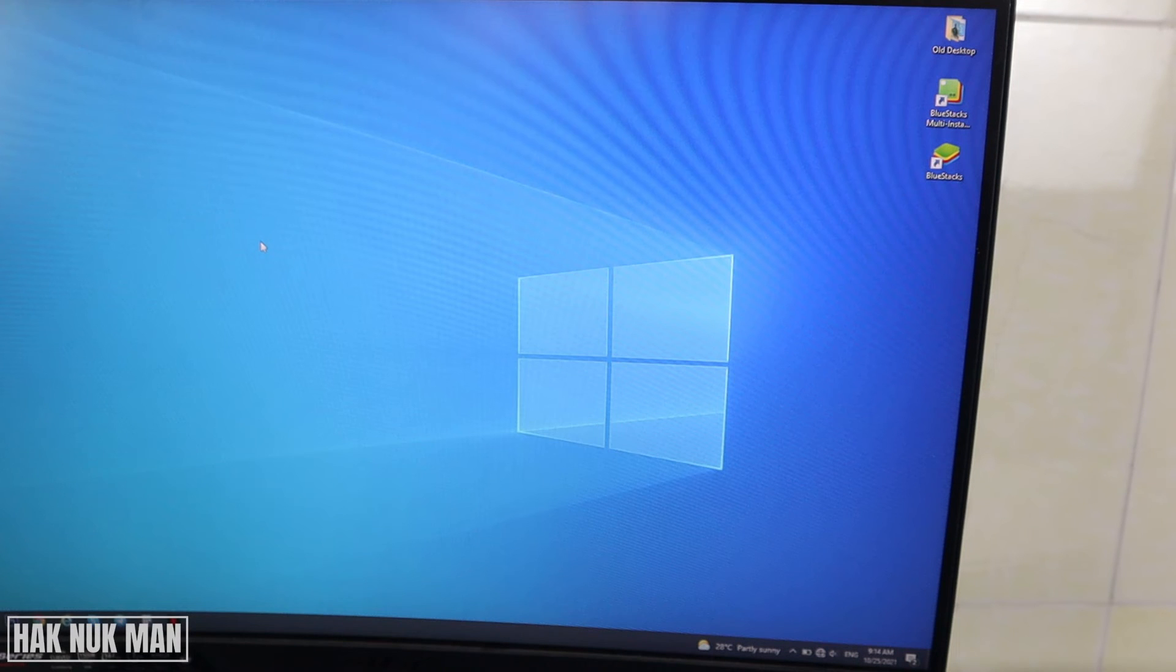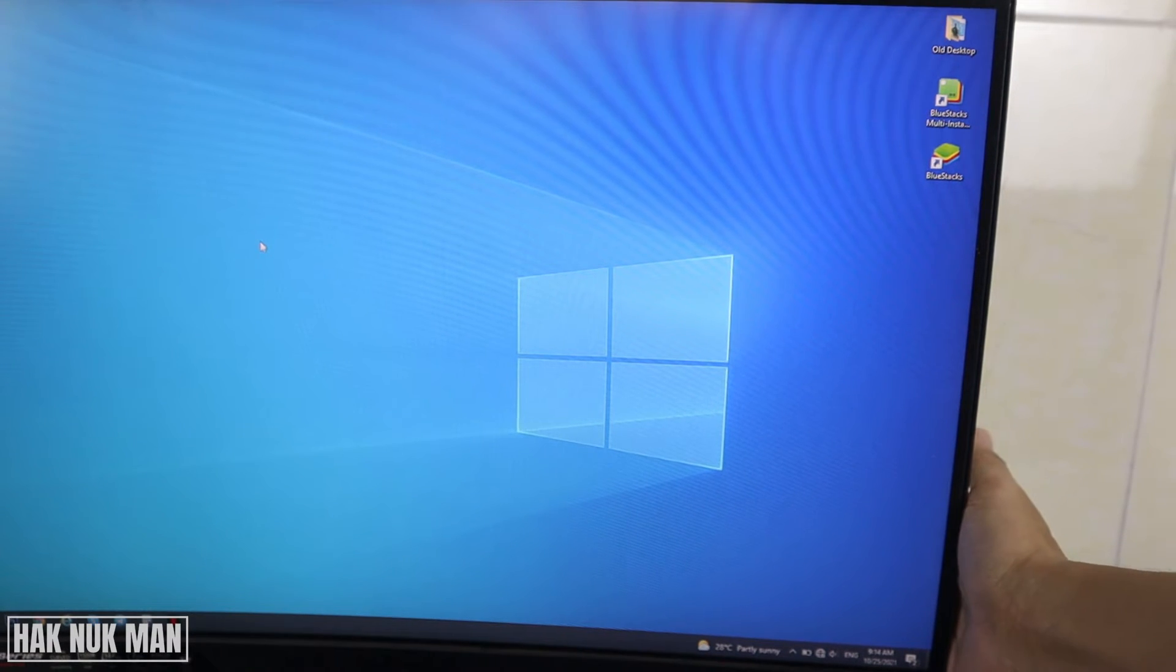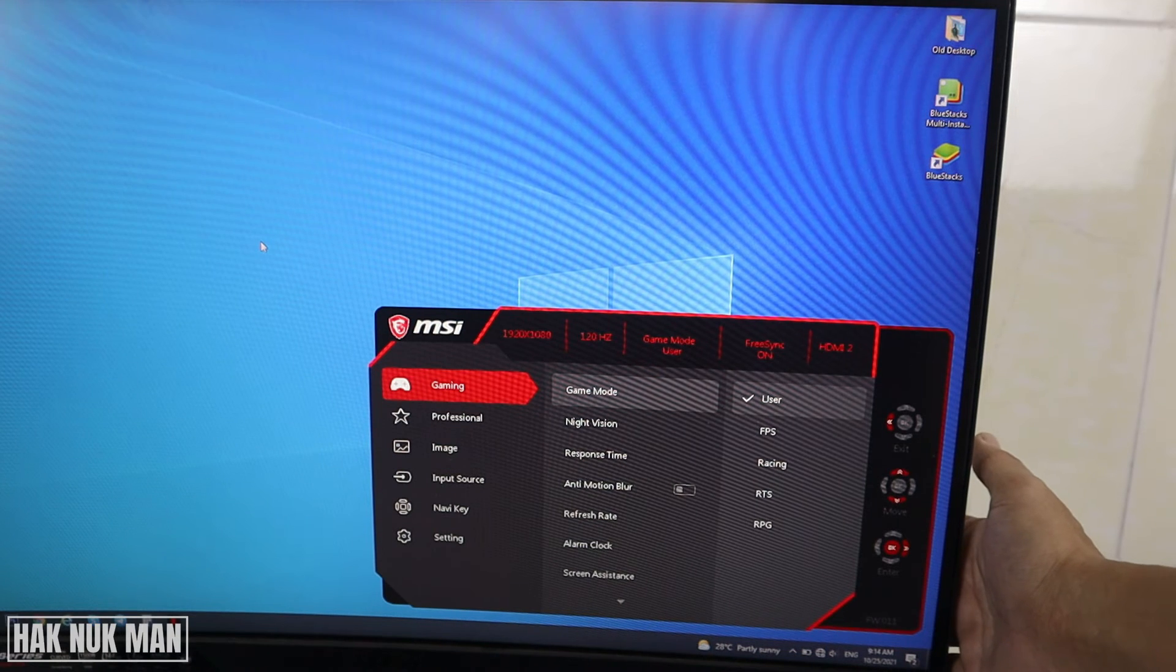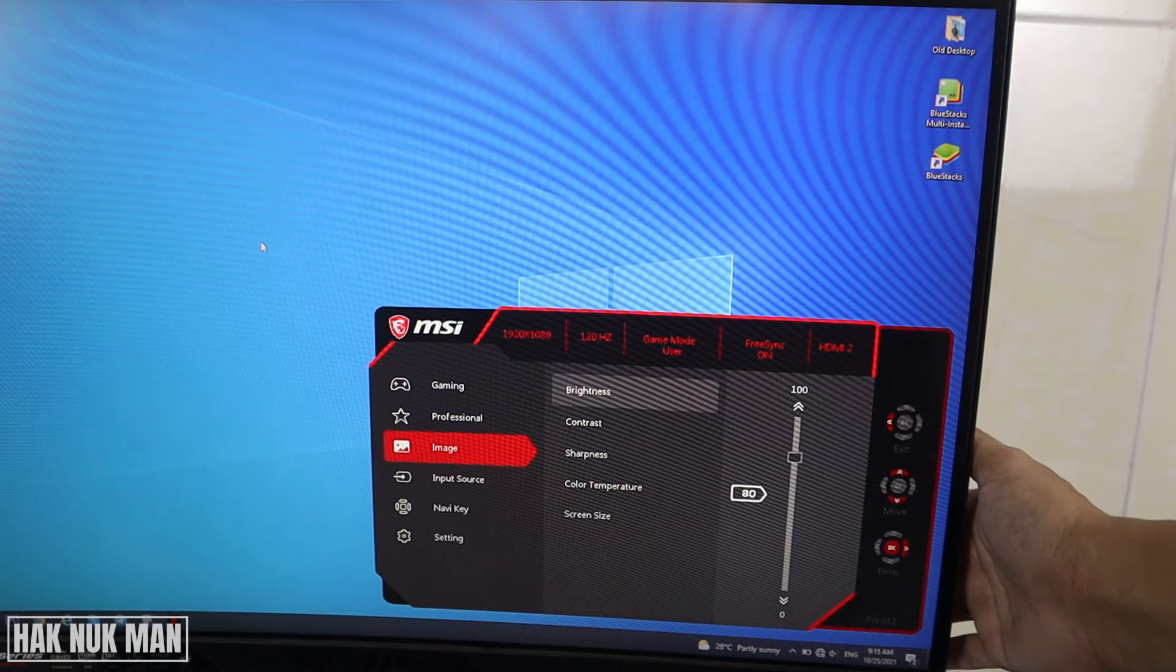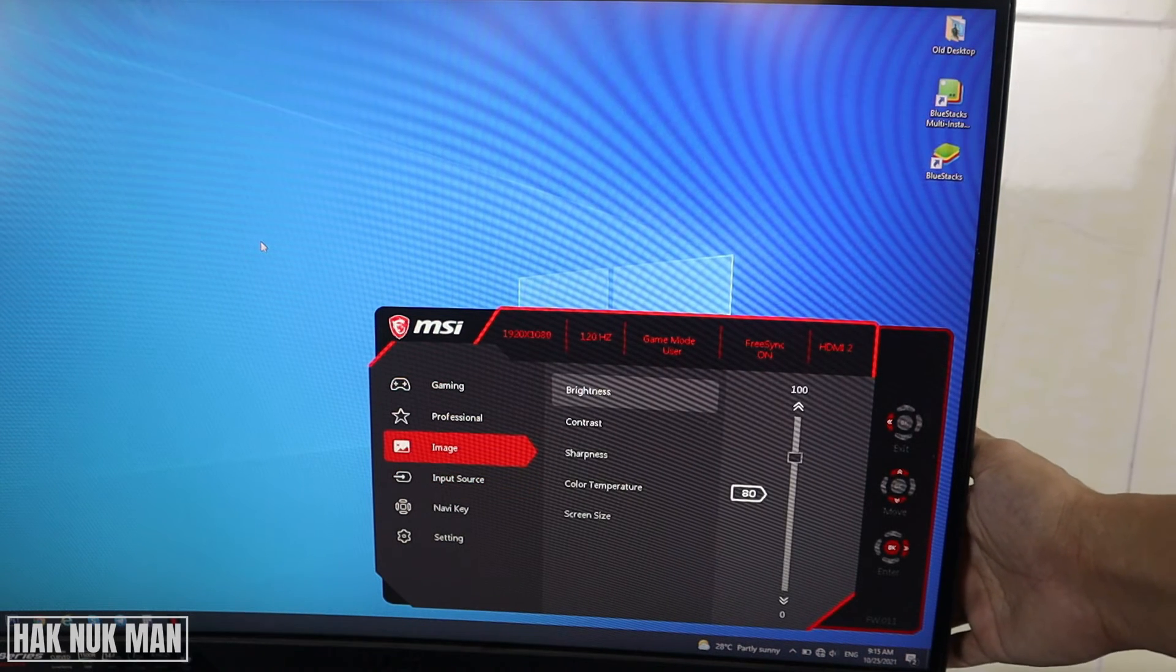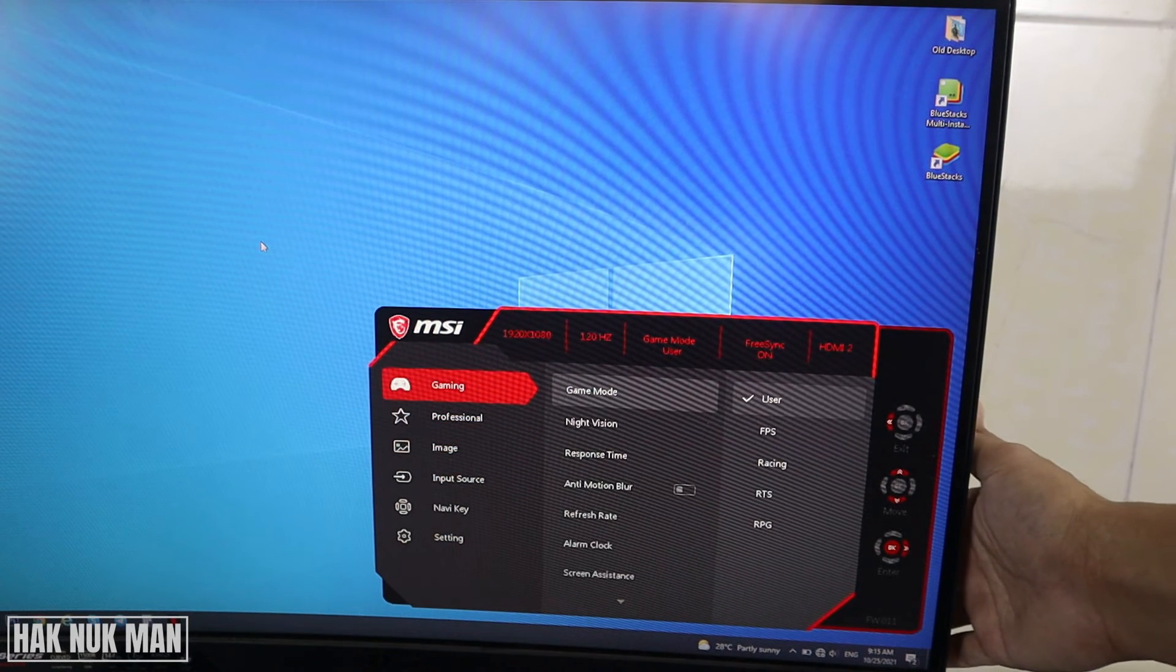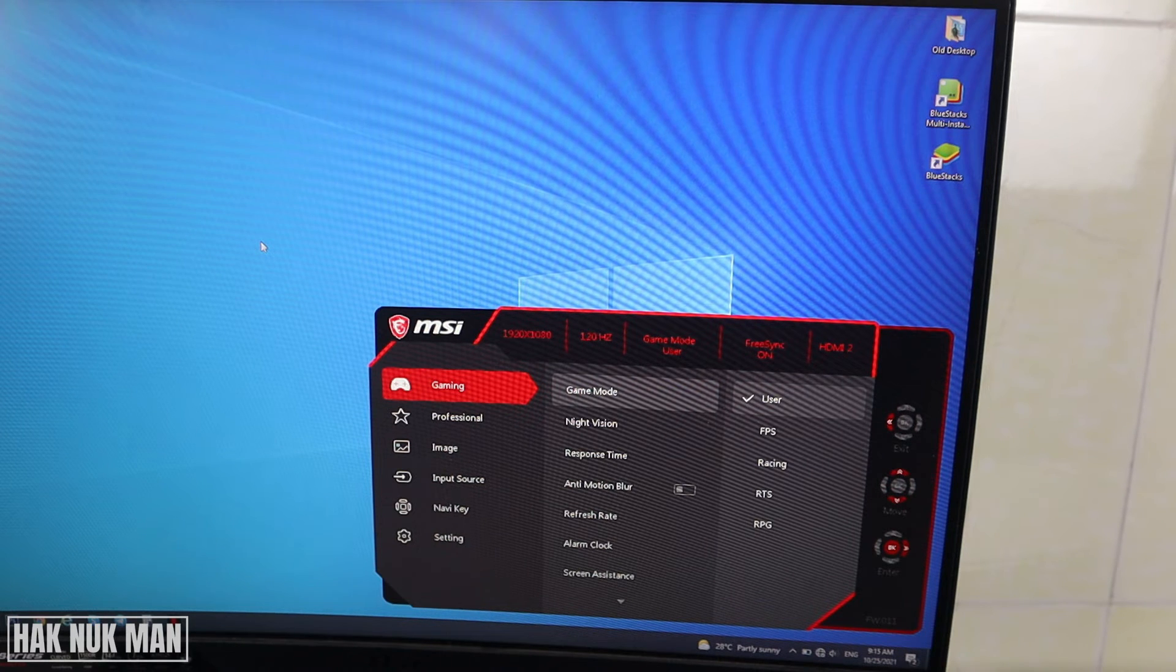your MSI monitor will get back to the factory default. So we can check this again - all the brightness and everything changed back to the default factory settings. And that's all for today's video of how you can reset your